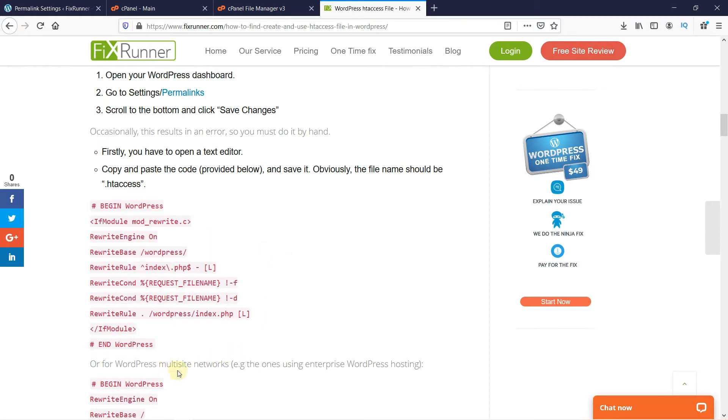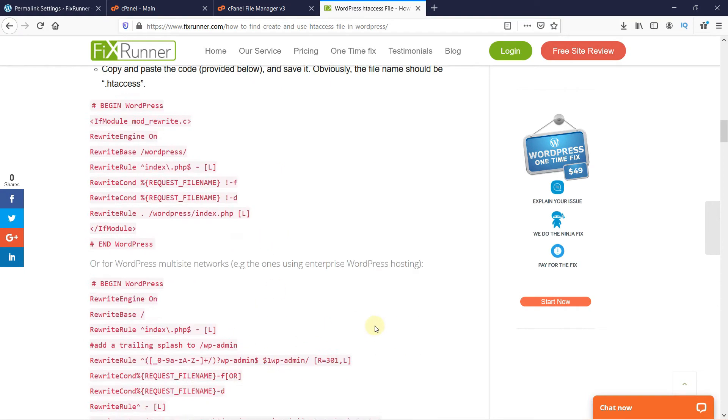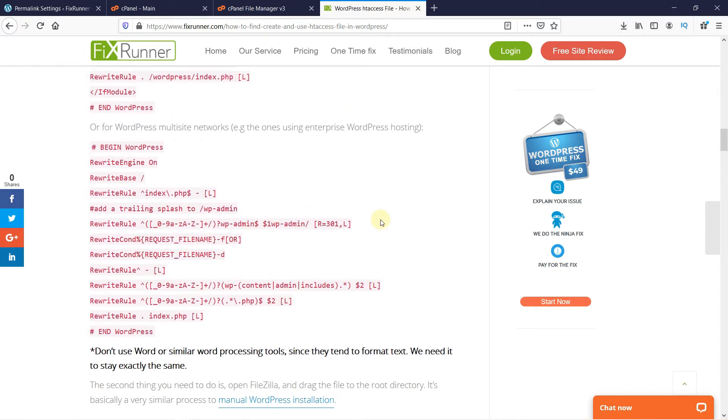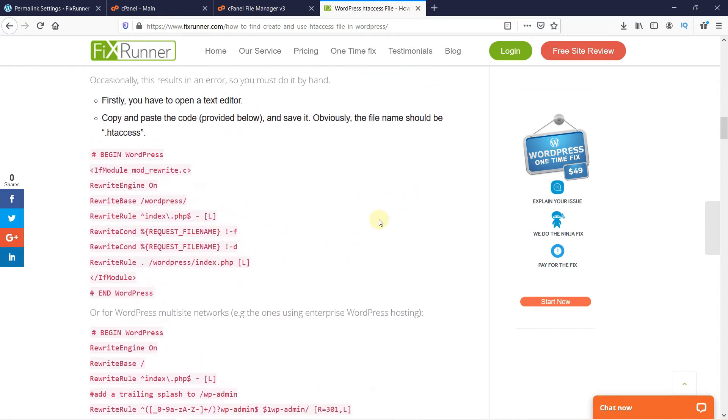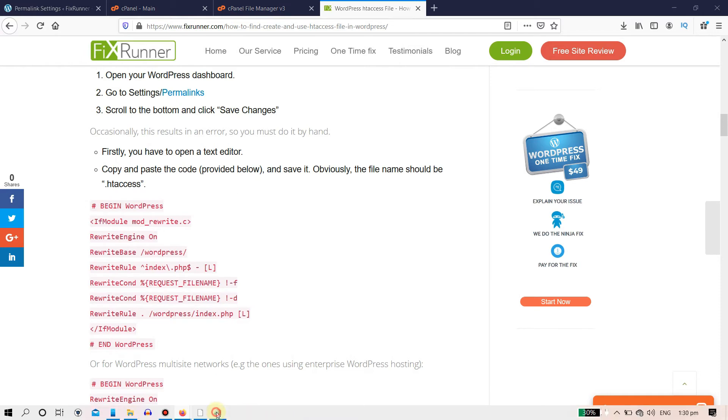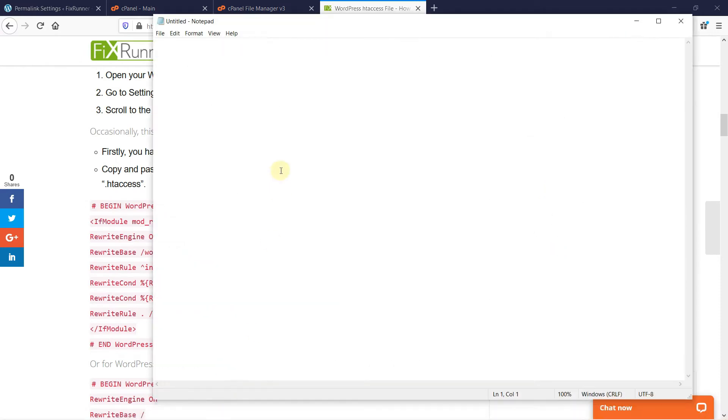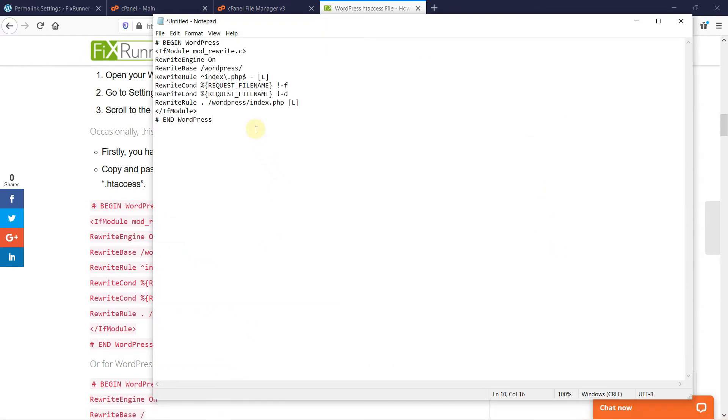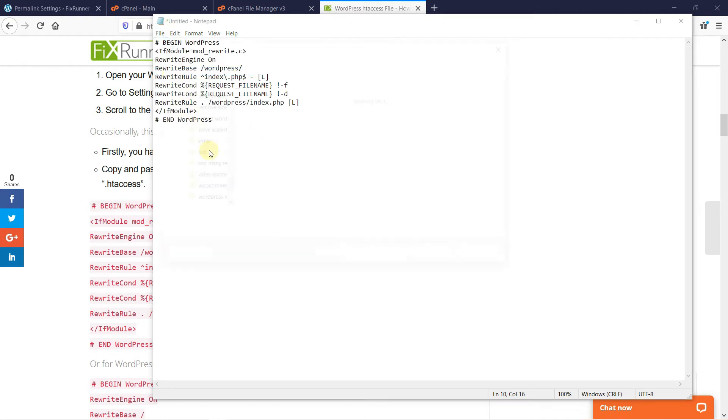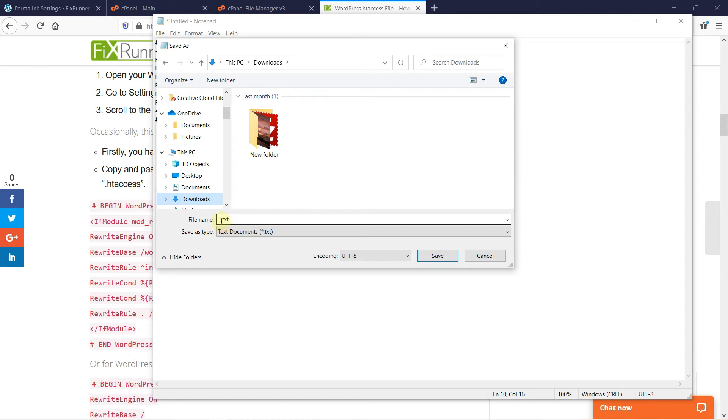For WordPress multi-site network users, you need to copy this code, then paste it into a text editor. And save this file. Name this file .htaccess.